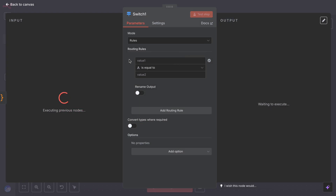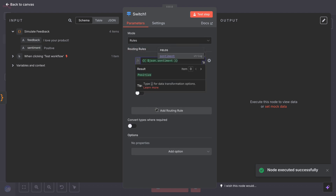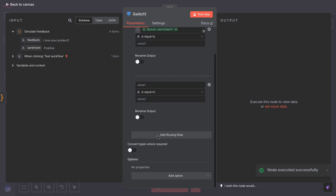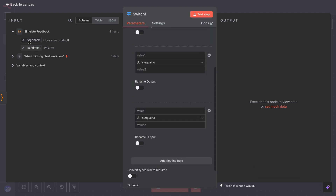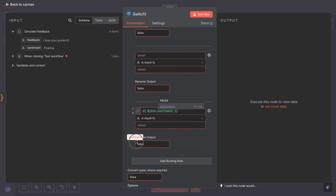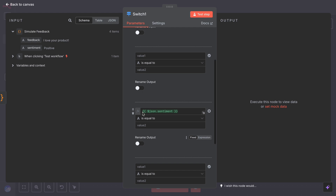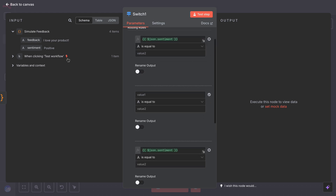If sentiment is positive, route to output zero. If sentiment is neutral, route to output one. If sentiment is negative, route to output two. You also add a fallback output just in case something is off, but focusing on the three main ones.